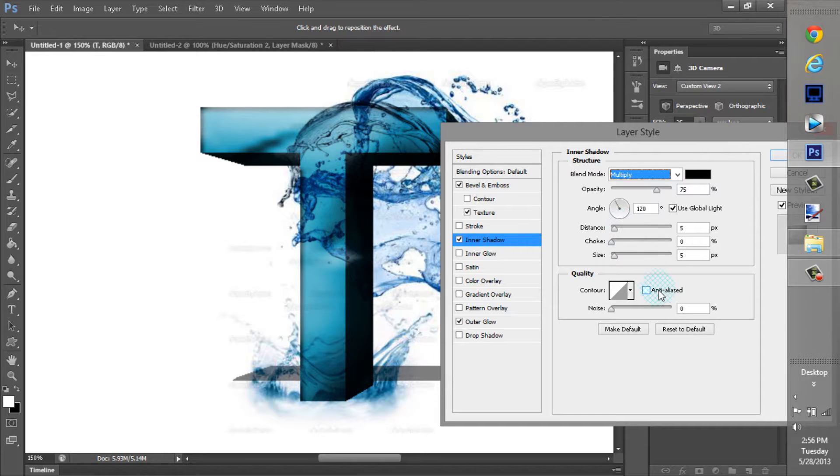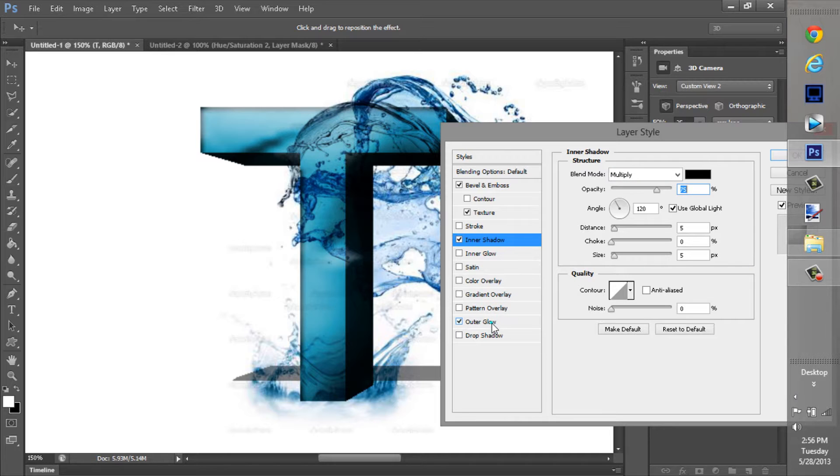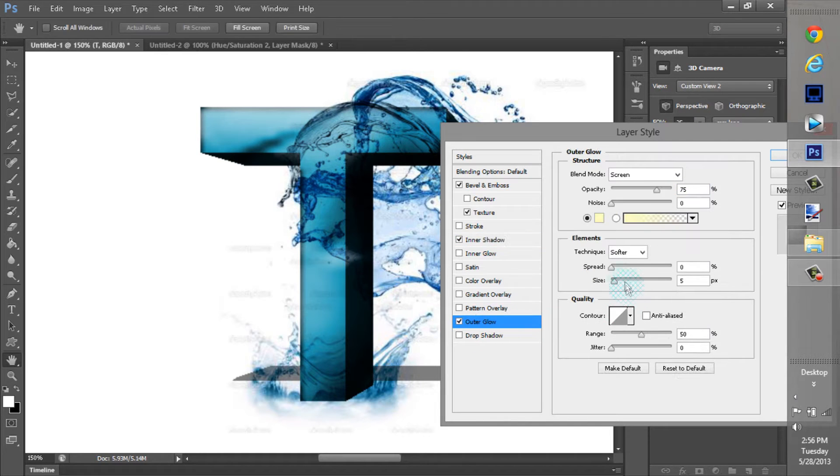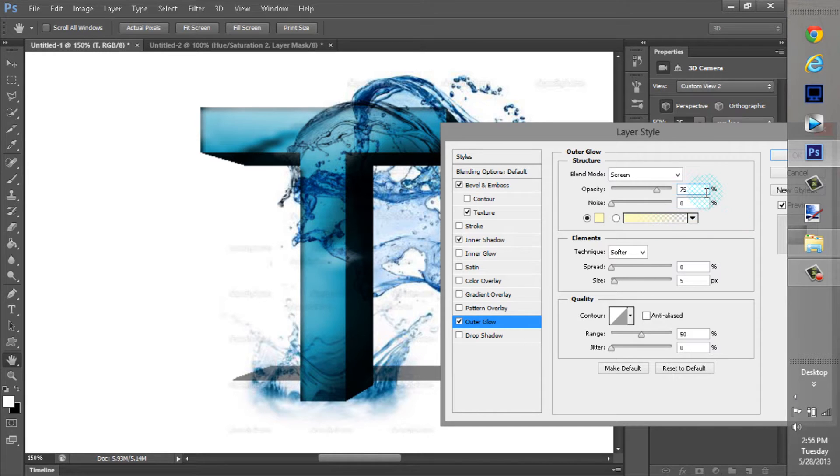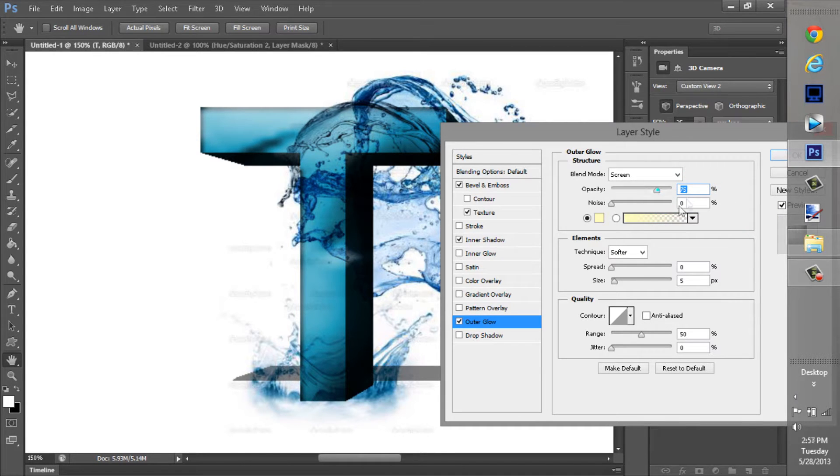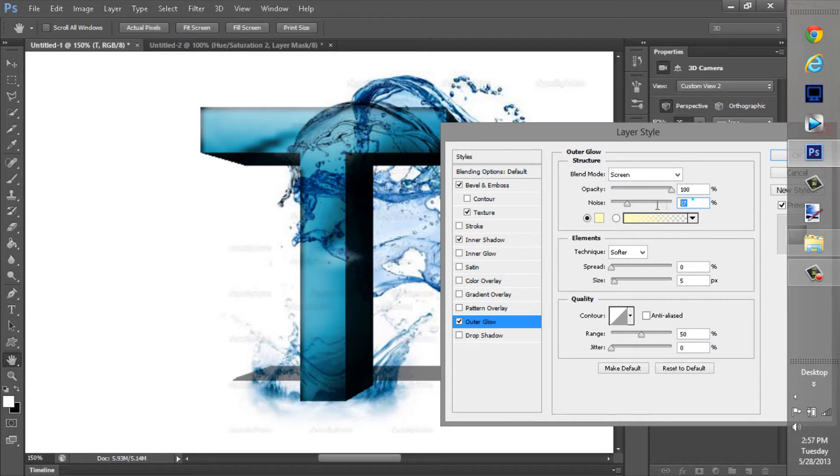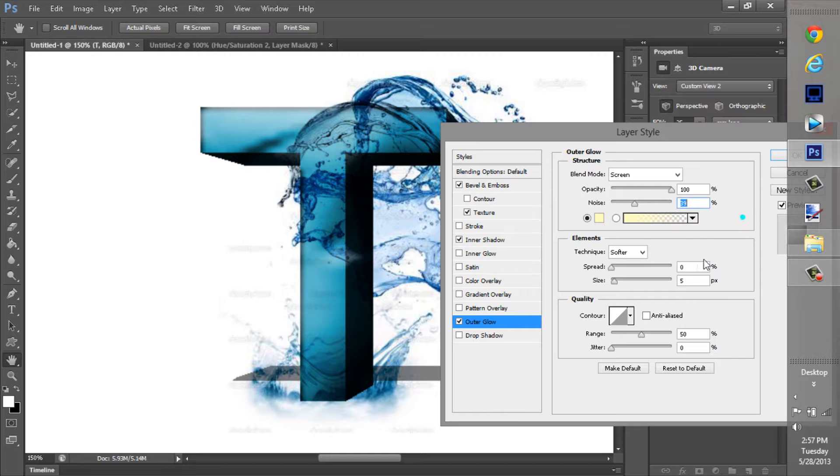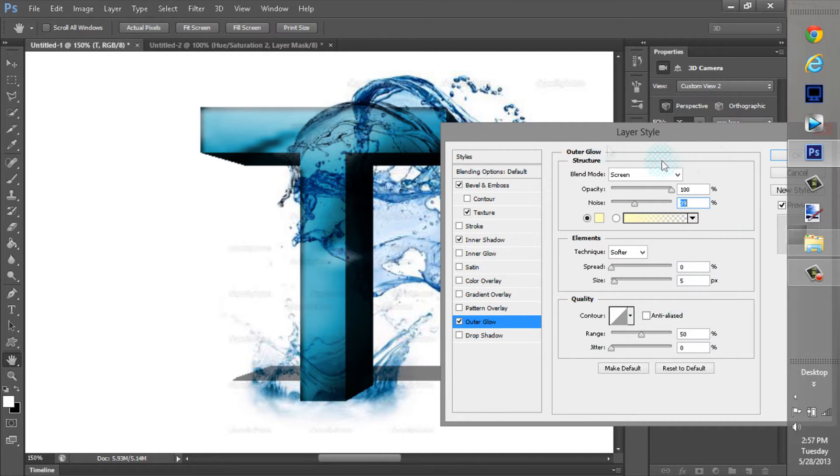And color, or outer glow. Make sure that that's set pretty good. Opacity needs to be at 100%. Noise at 39. We'll just type that in. And this is just kind of what I did to make mine look like it did.